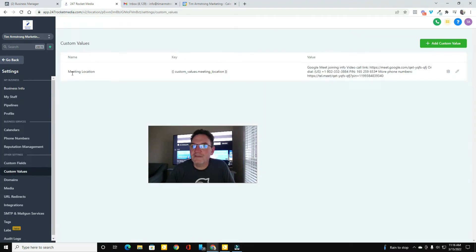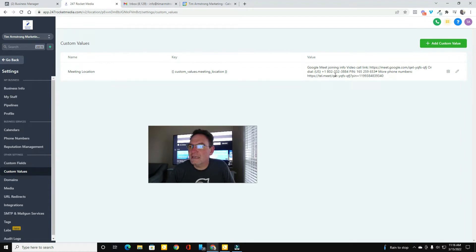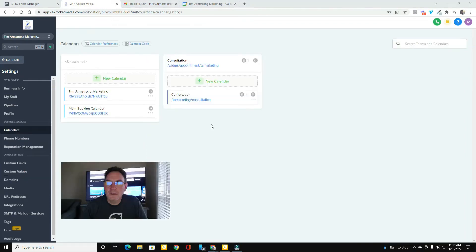And what you're going to want to do is create a custom value that's named Meeting Location and then put your Google Meeting information in that custom value just like this.